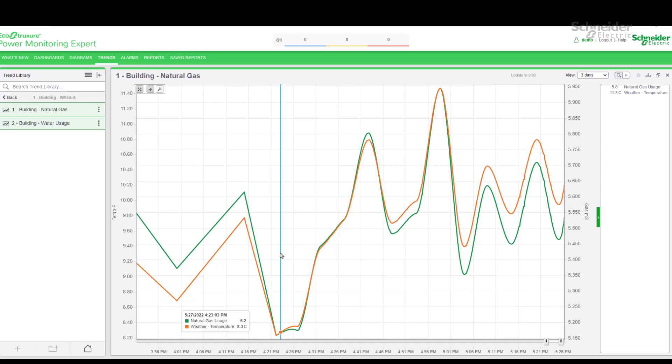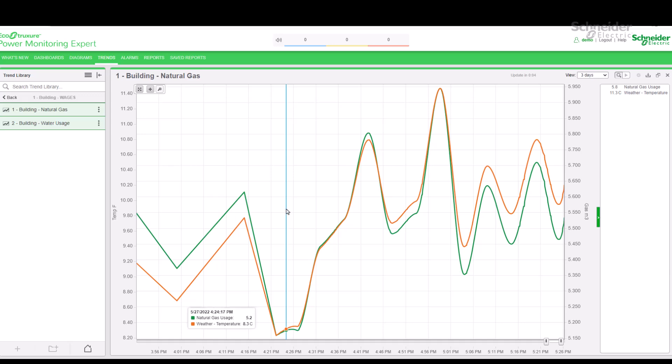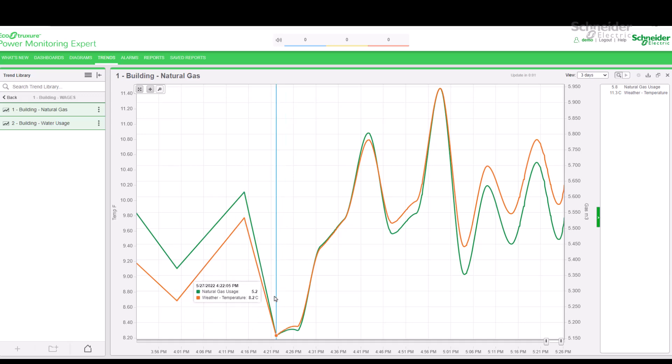Starting from 4:22 PM onwards, I have a data point every few seconds. This is because I selected this trend at 4:22.